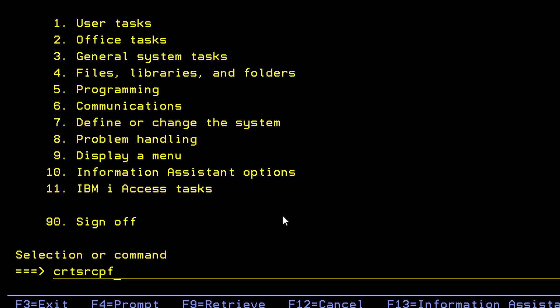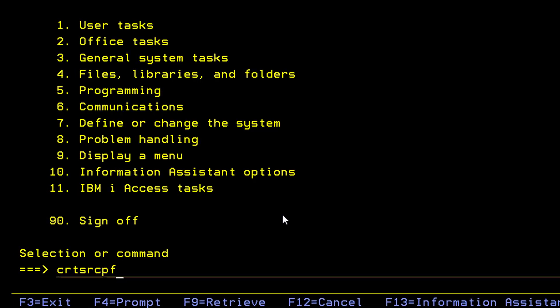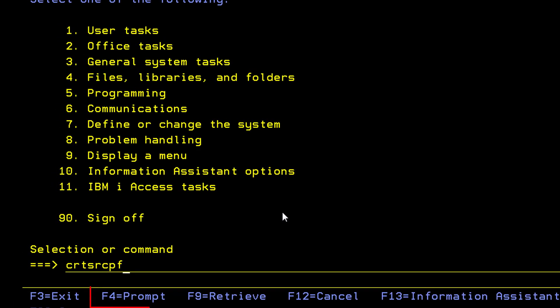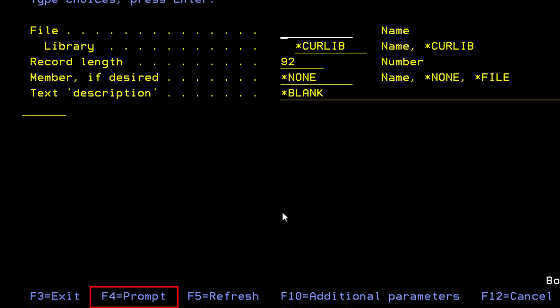Which will then exist outside of the source physical file as entities by themselves. But this is a platform for simply writing your source code to create your members. So now let's create a source physical file by issuing this command and pressing F4.